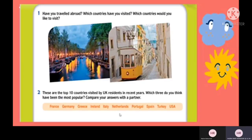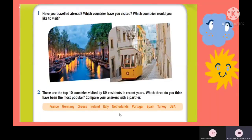Read the instruction of Activity 1 on page 109. The questions are: Have you traveled abroad before? Which countries have you visited? And which countries would you like to visit? By looking at the pictures, can you guess what cities or countries are shown?